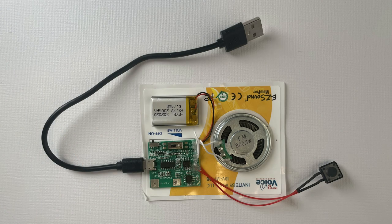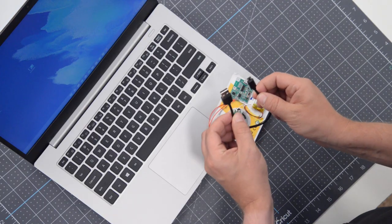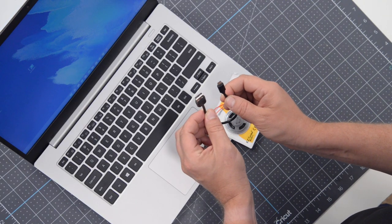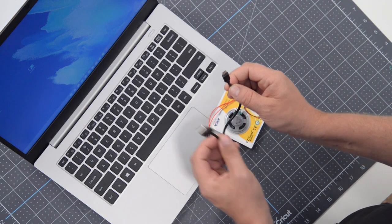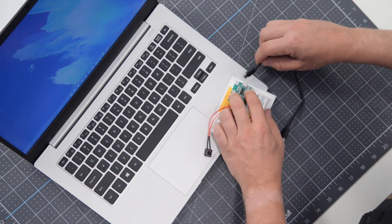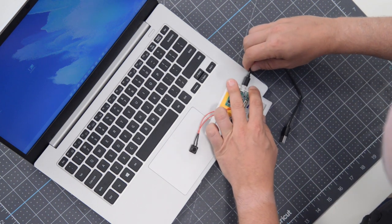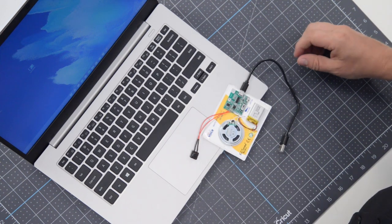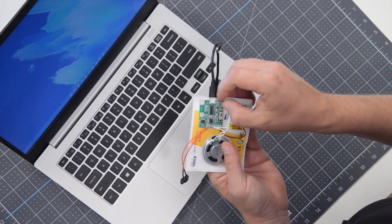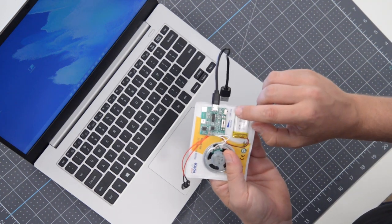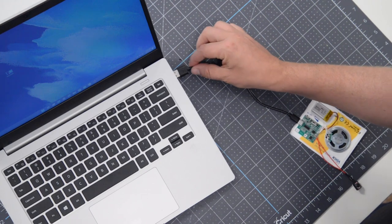The first thing you want to do is plug the small end of the USB cable into the motherboard portion of the EZ Sound module. Once you have that plugged in, make sure that you switch the little switch to on, and then plug it into your computer's USB port.